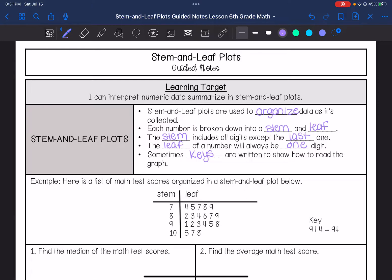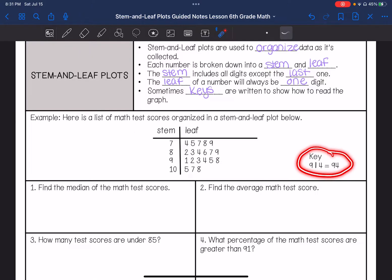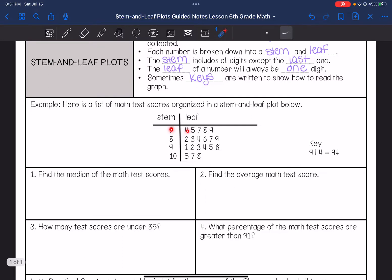So if we look at this one, it's a list of math scores organized in a stem and leaf plot. It gives us a key right here showing that 9 | 4 means 94. So I can see that this is 74, 75, 77, 78, 79. This would be 105, 107, 108.